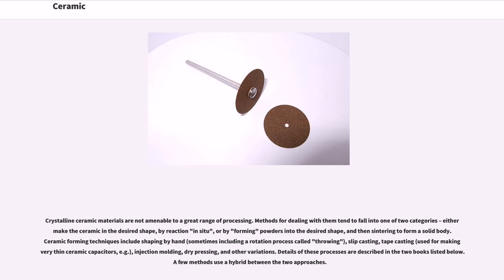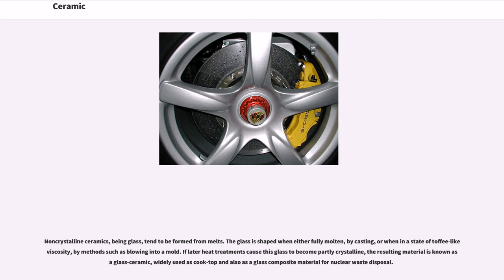slip casting, tape casting (used for making very thin ceramic capacitors, for example), injection molding, dry pressing, and other variations. A few methods use a hybrid between the two approaches. Non-crystalline ceramics, being glass, tend to be formed from melts.